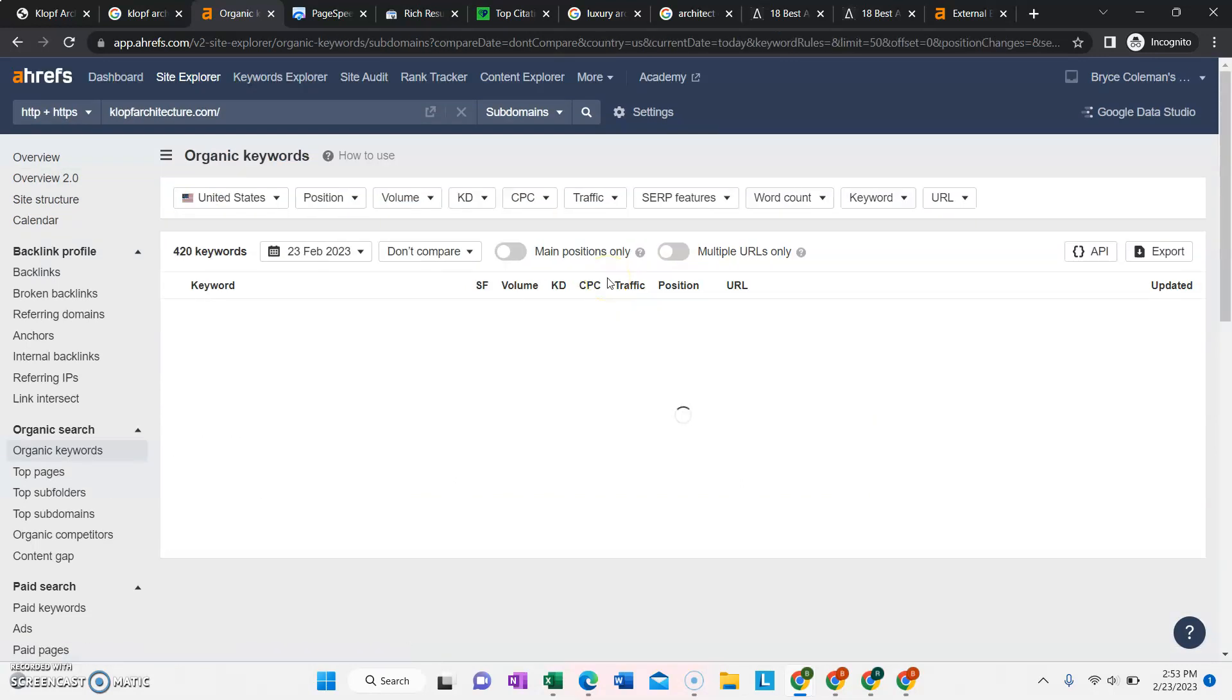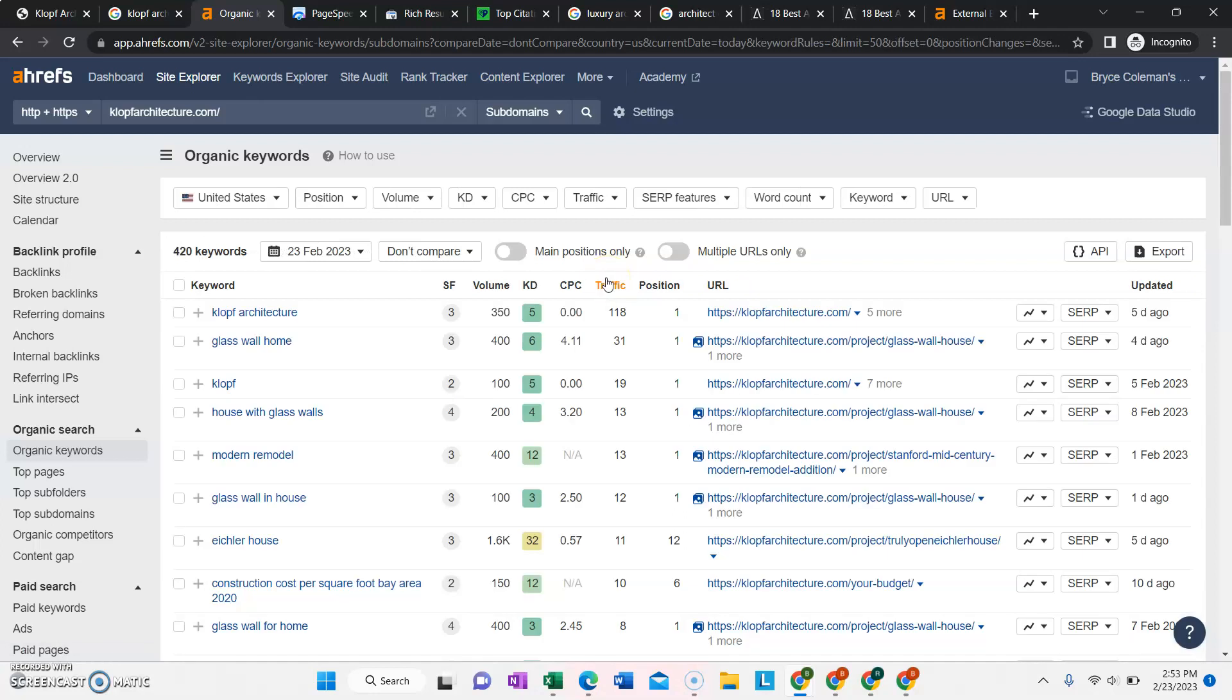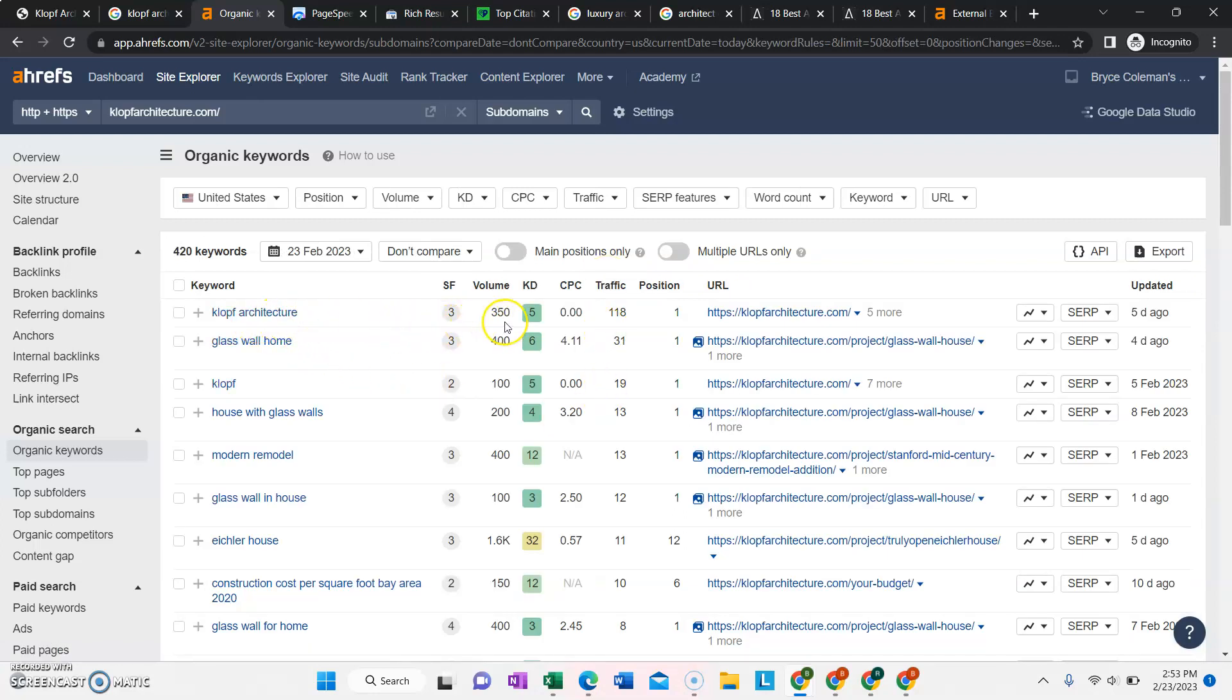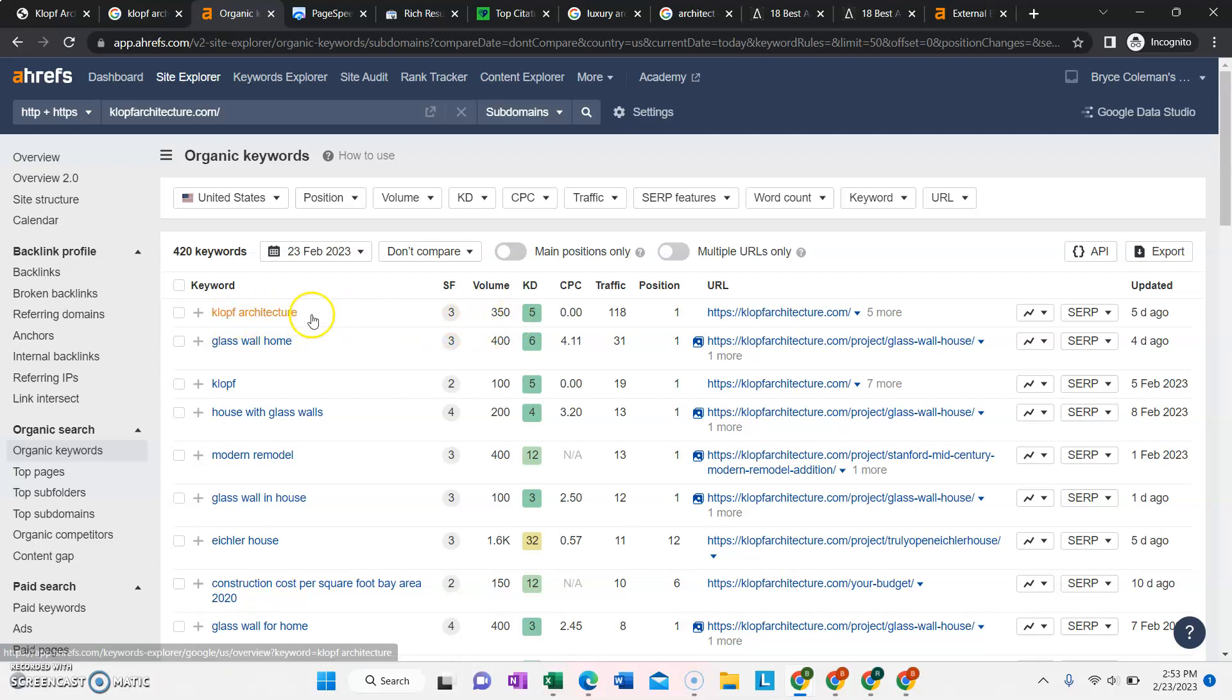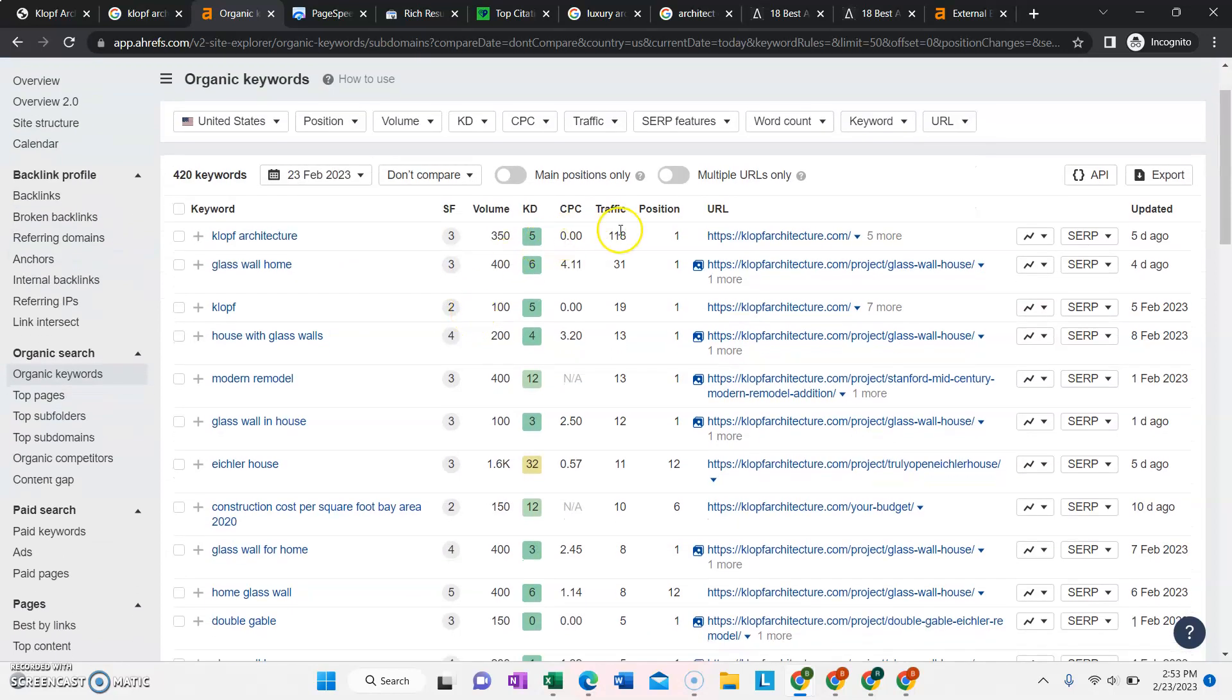And we can look at exactly what keywords that traffic is coming from. So you have a lot of brand awareness, so people are searching for cloth architecture. At least this software thinks that there is a lot of brand awareness, which is what most of your traffic is coming from.